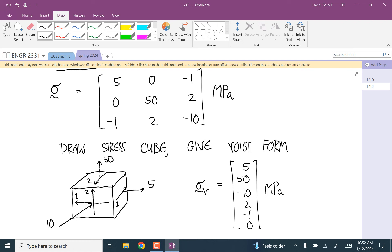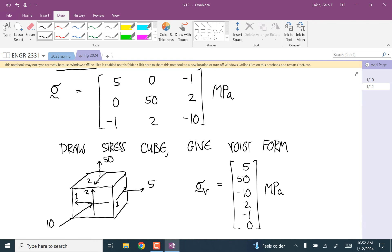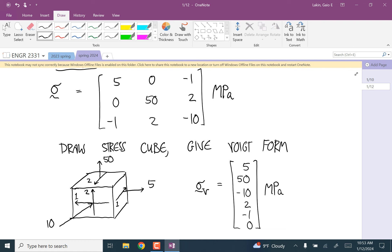A student asks how you get actual quantifiable numbers from an infinitesimally small cube. About two-thirds of this class will be going from loading scenarios to figuring out how to calculate those stresses — we'll cover that in detail. Another student asks about units. For engineering materials like concrete and steel, stresses tend to be in the millions of pascals — mega pascals — at least. We won't really deal with values smaller than about a mega pascal.